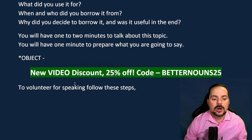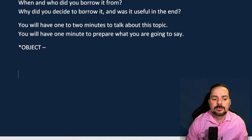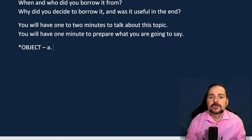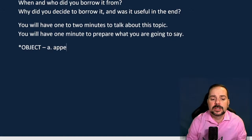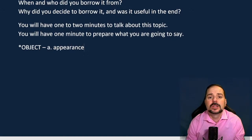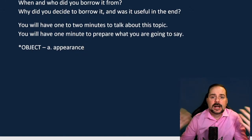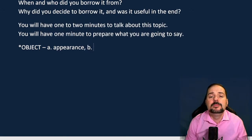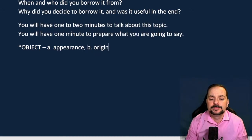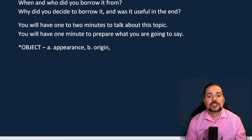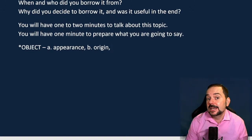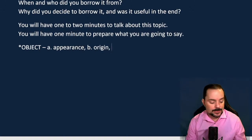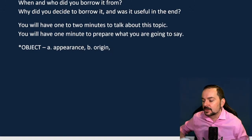When we talk about an object, there are some important pieces of information we have to include. First, explain what it is — its appearance. What does it look like? If you borrowed a car, what kind of car is it? Second, explain its origin — where does it come from? In this case, clearly not bought: who did you borrow it from? Where does this object come from?